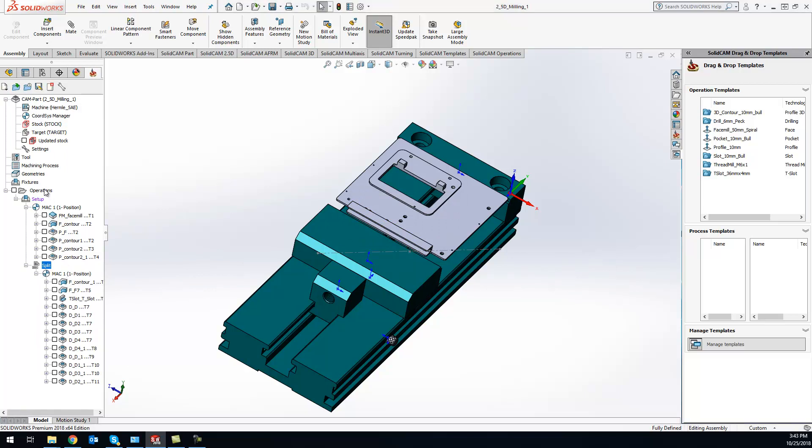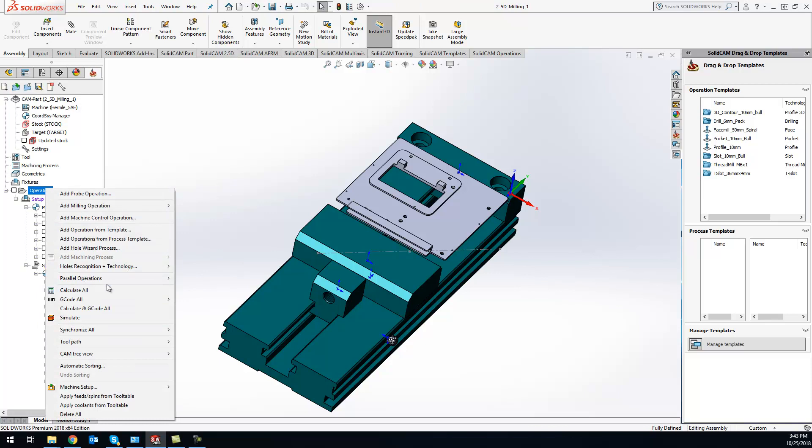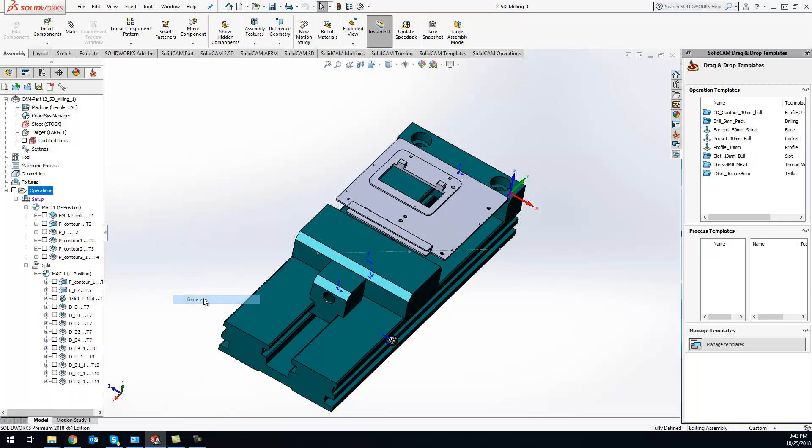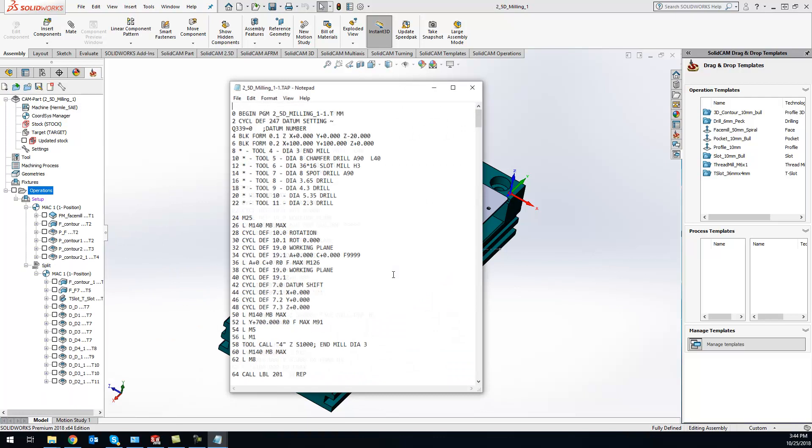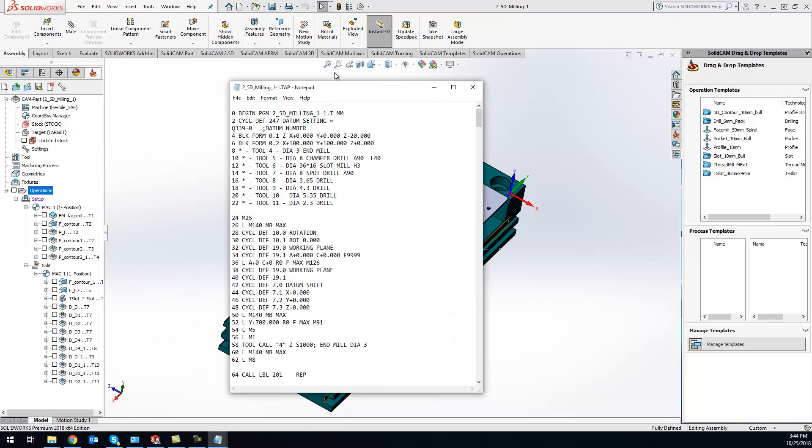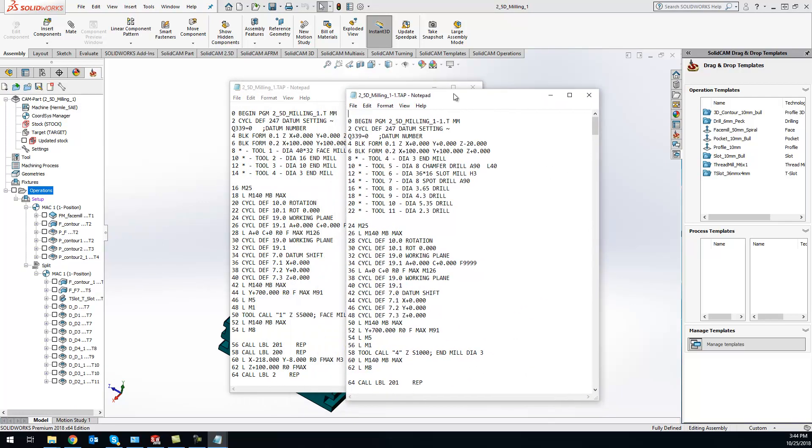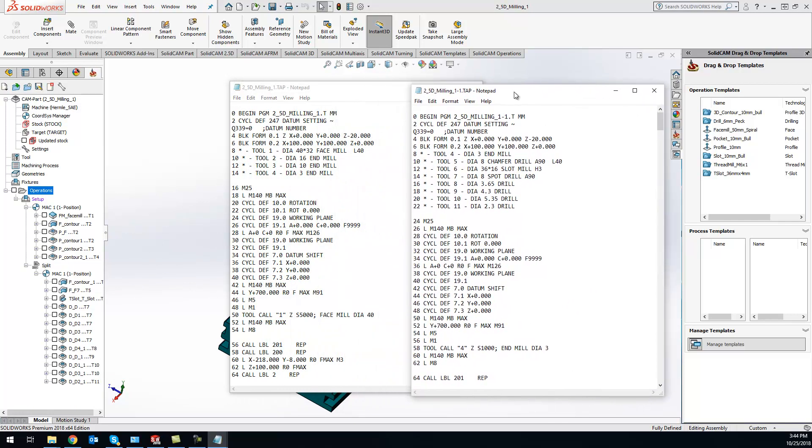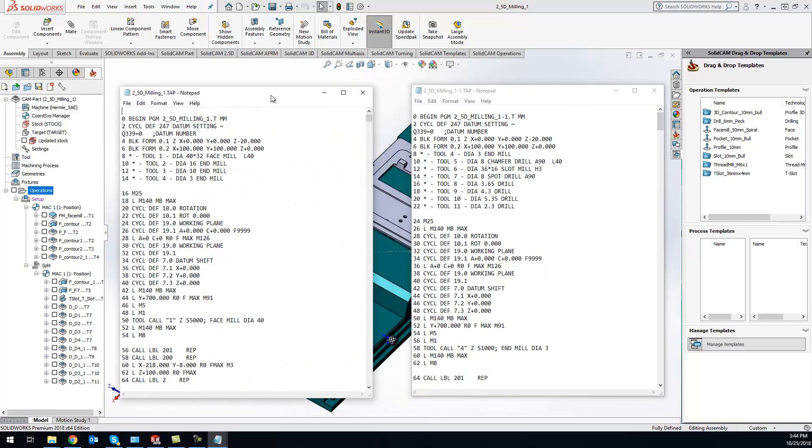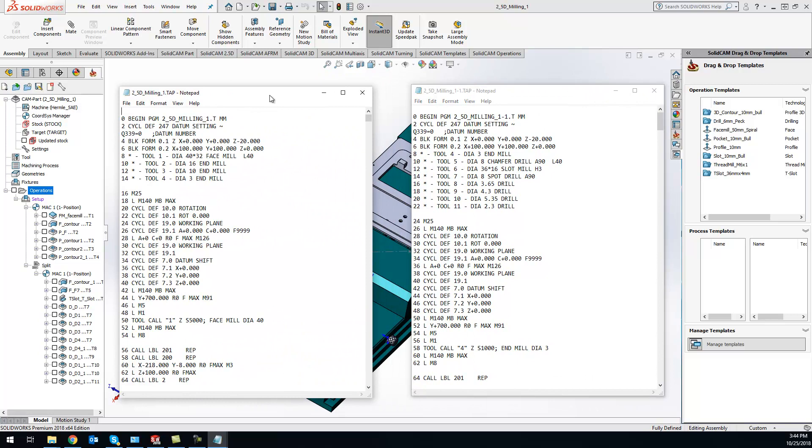So now when I actually go to run the G-code and generate everything, it's actually going to generate two G-code files for me. So I have my first half and my second half of my split going right here.